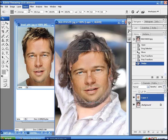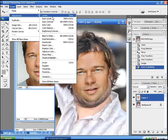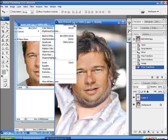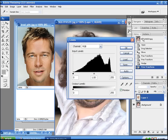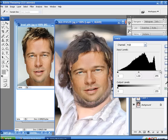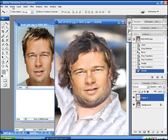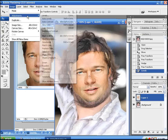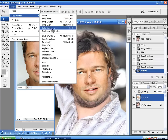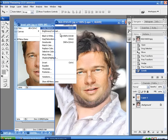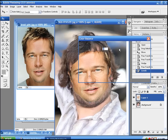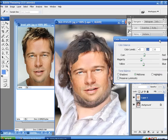Now we're going to press Enter and start with some Levels. We're going to mess with the Levels until the faces match a little bit better in skin tone, because he's a little bit too dark, so we're going to have to brighten him up a little. Pretty good. Now we're going to go to Color Balance and add some pink in there, because he's got a little bit of a pink face.